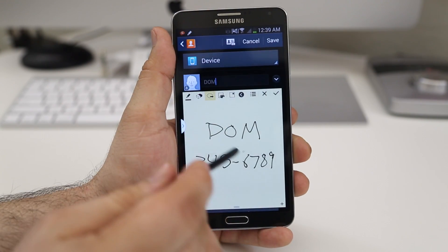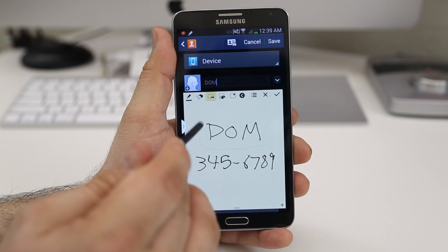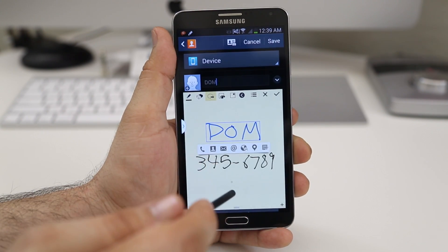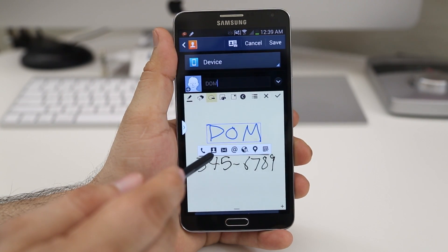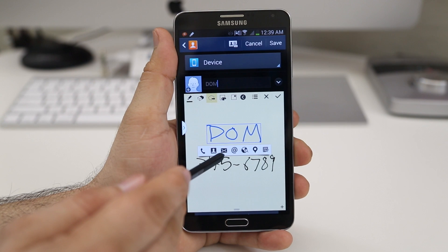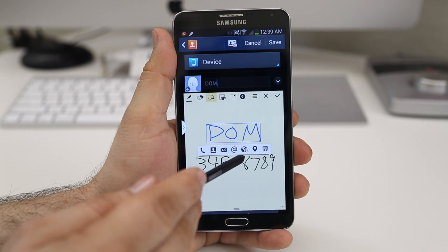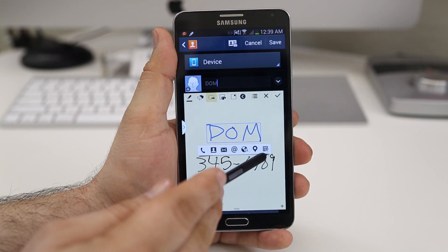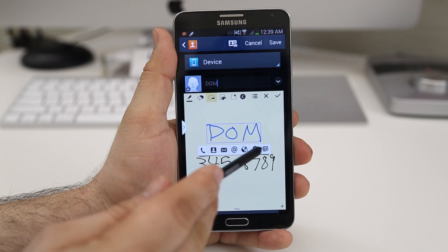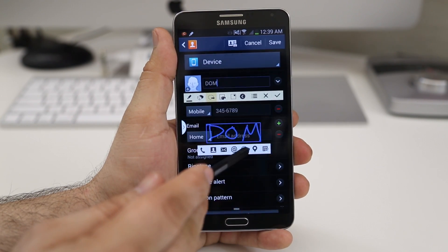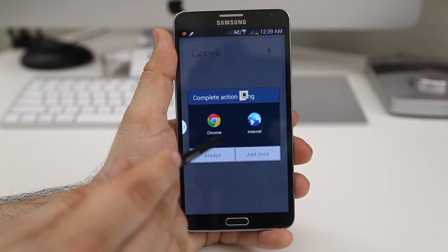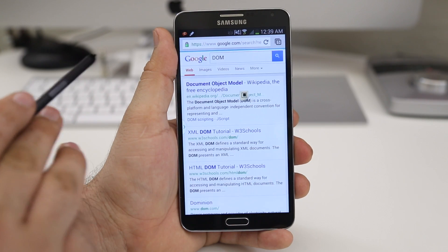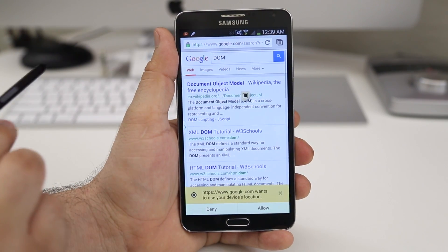You have a wide variety of actions you can perform with selected text. As you can see, we can make a phone call, add a contact, send a message, send an email, search the web, search a location, or add it to our tasks. Let's go ahead and search the web — we'll tap on Chrome — and here we are performing a web search for Dom.